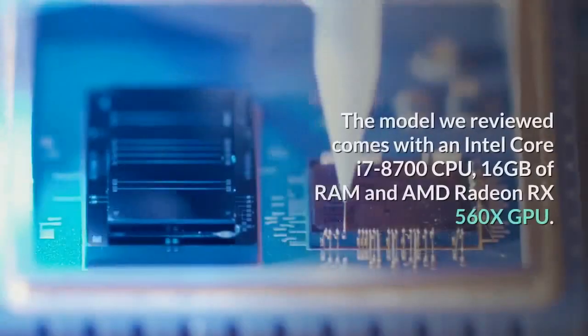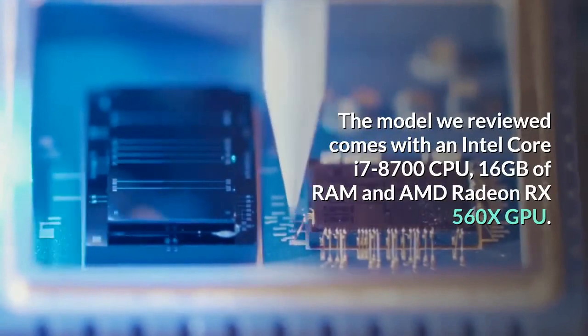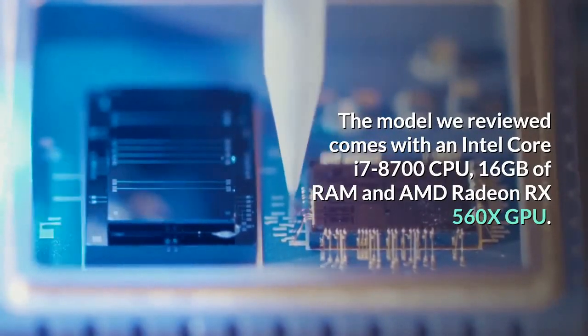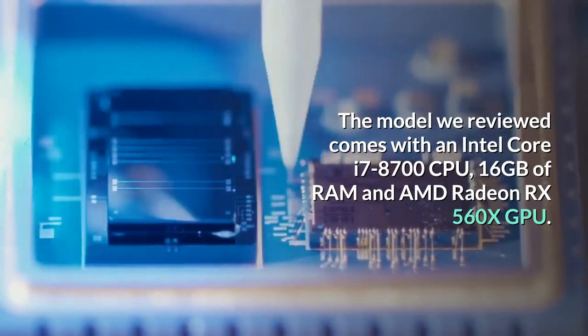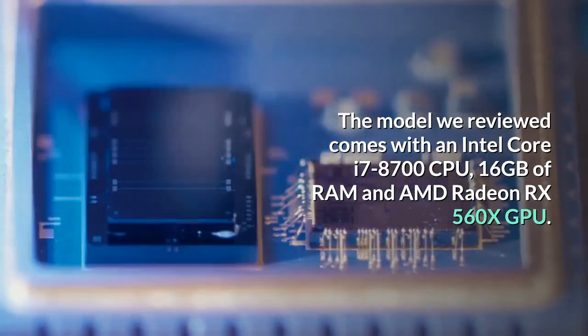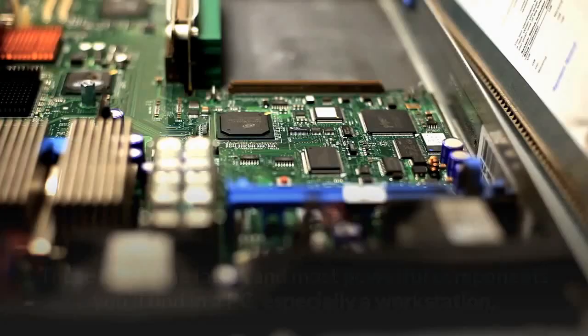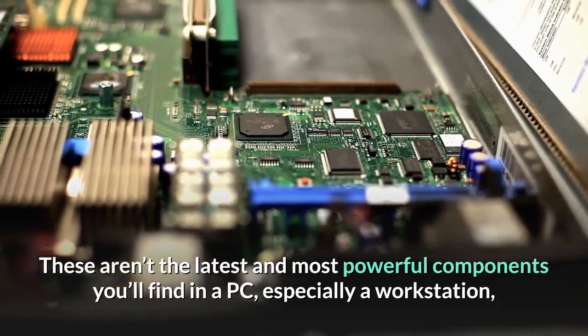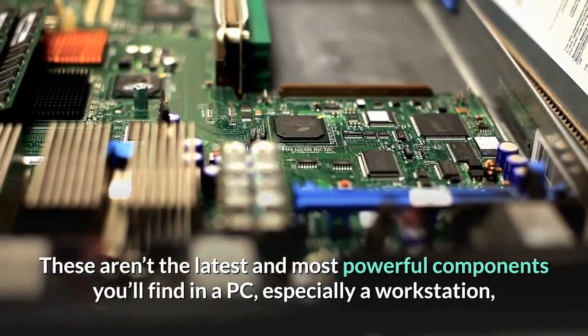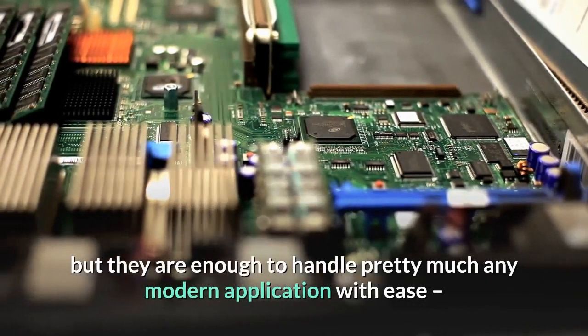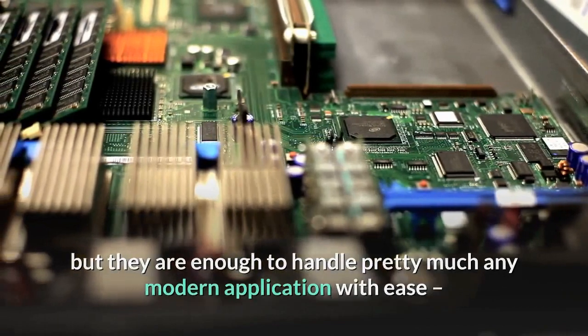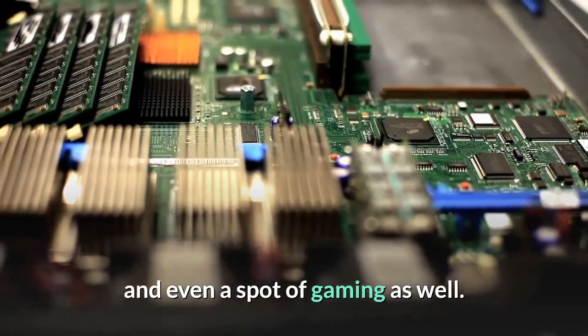The model we reviewed comes with an Intel Core i7-8700 CPU, 16GB of RAM and AMD Radeon RX 560X GPU. These aren't the latest and most powerful components you'll find in a PC, especially a workstation, but they are enough to handle pretty much any modern application with ease, and even a spot of gaming as well.